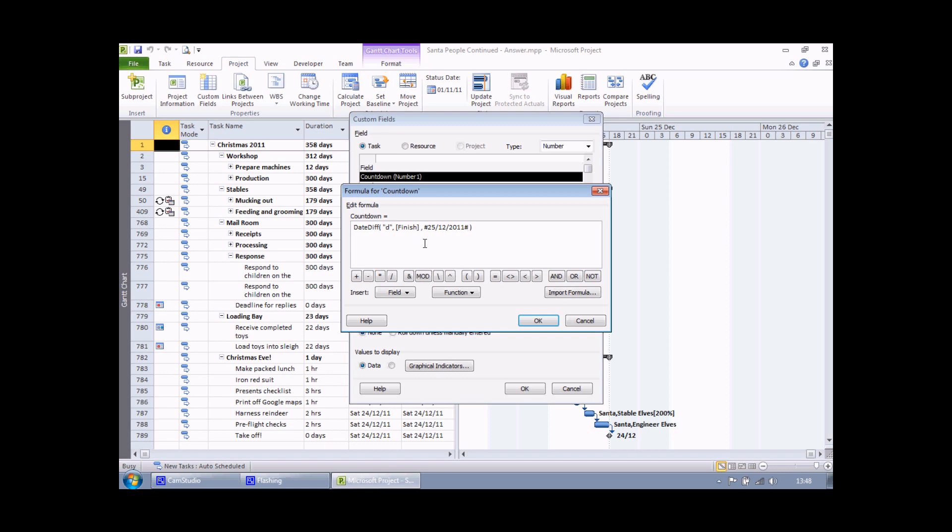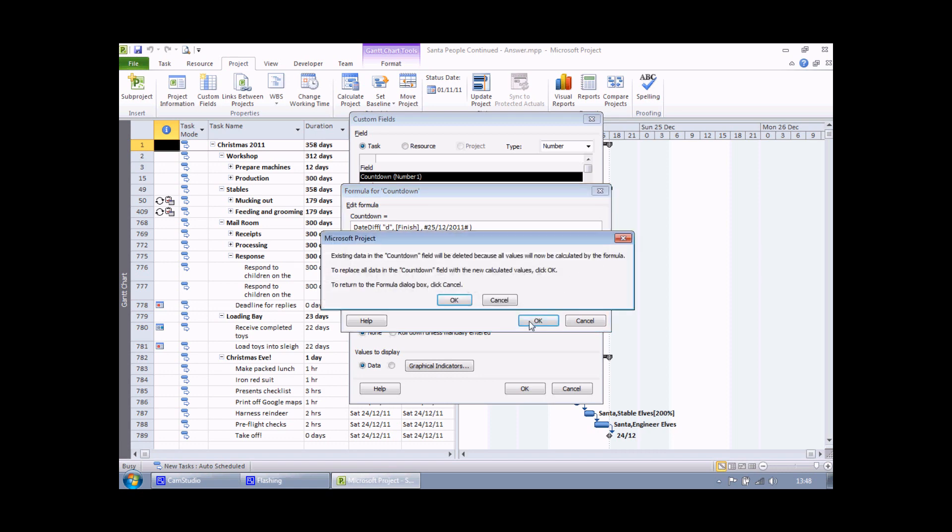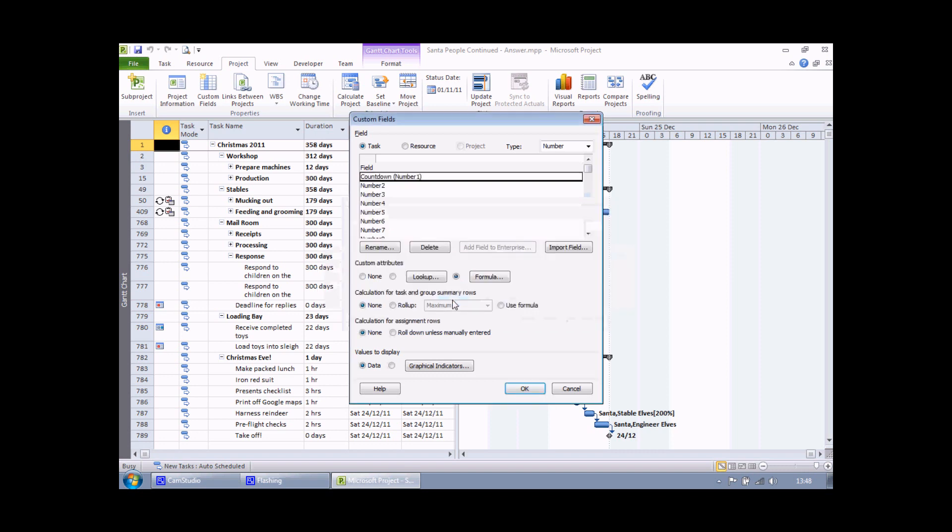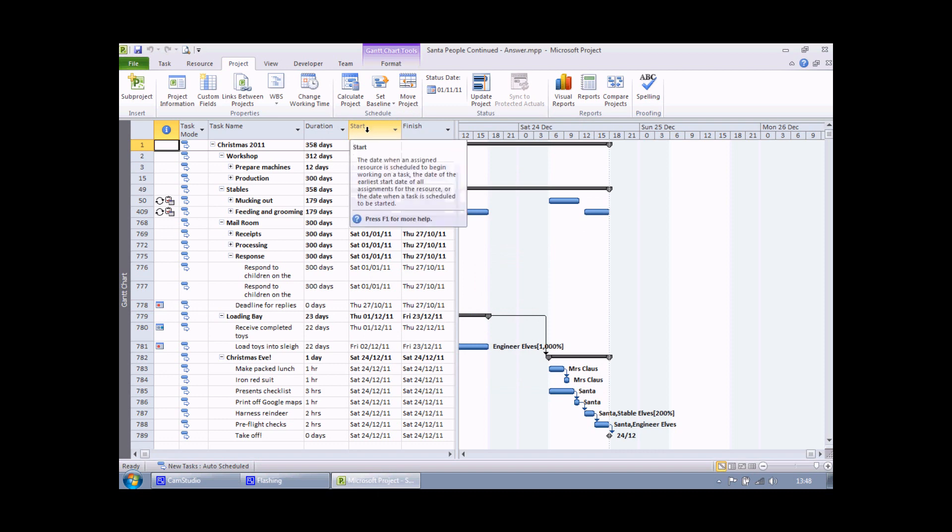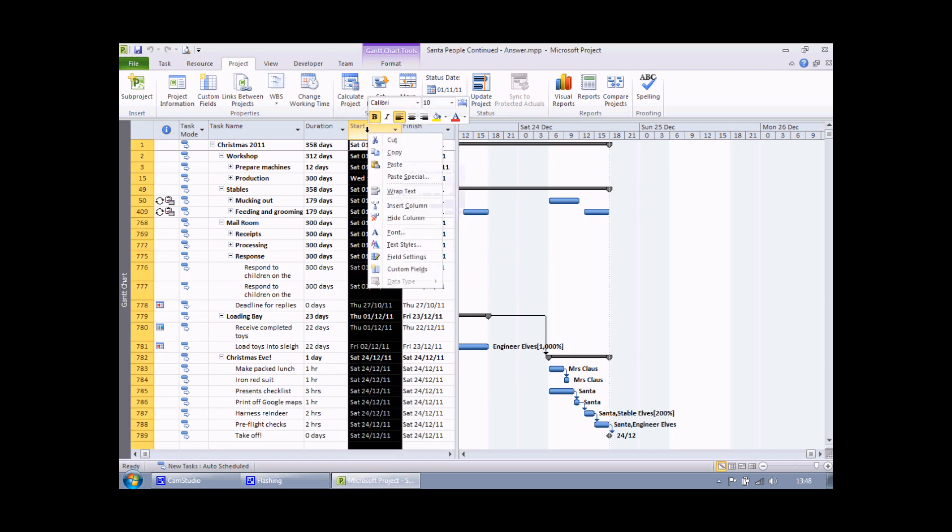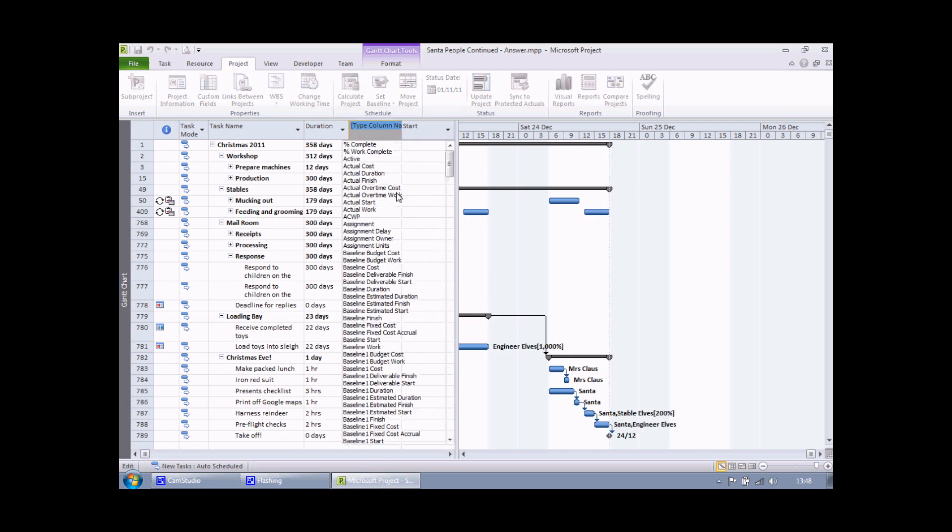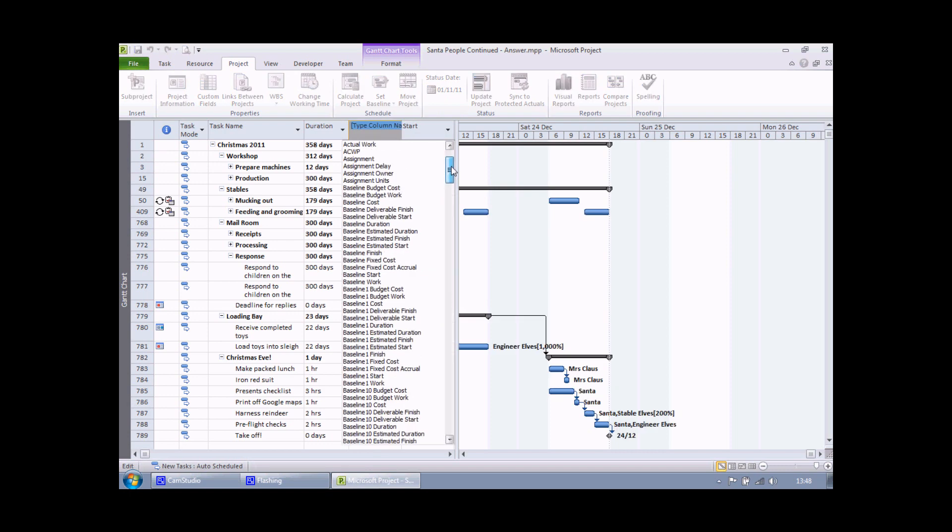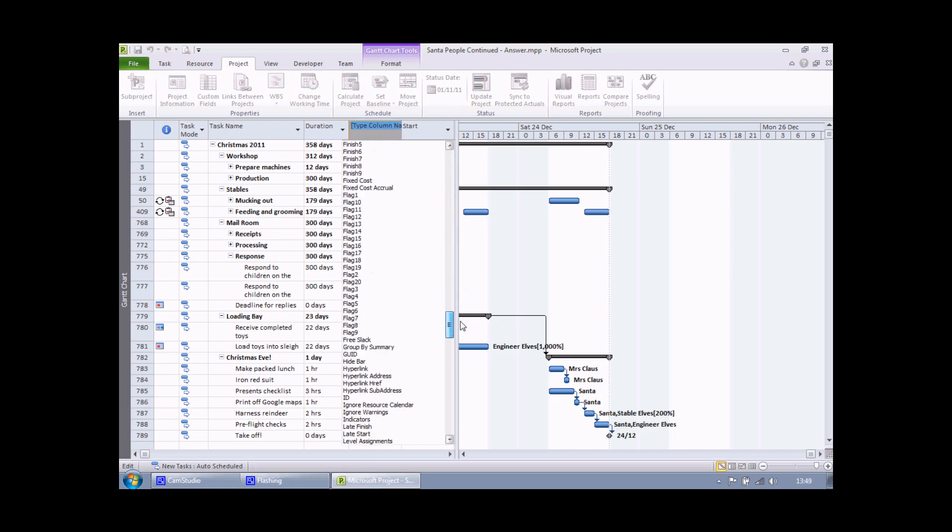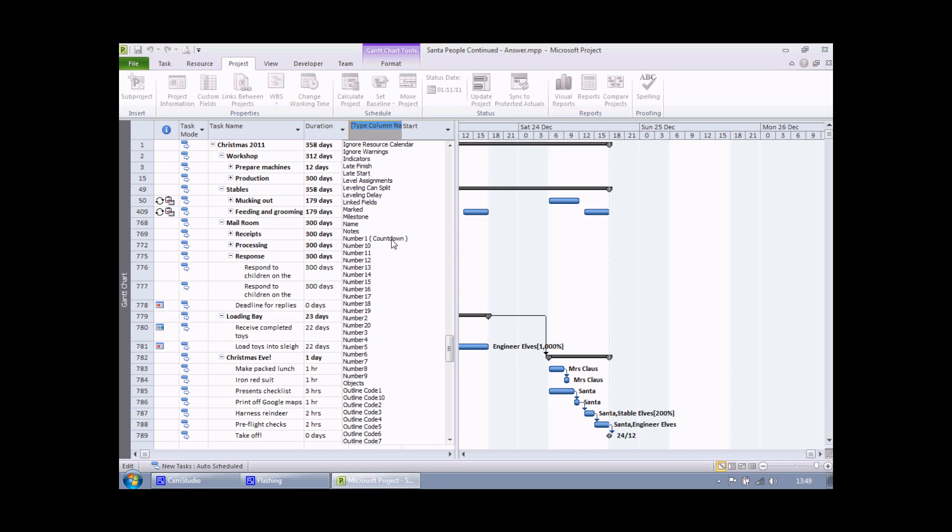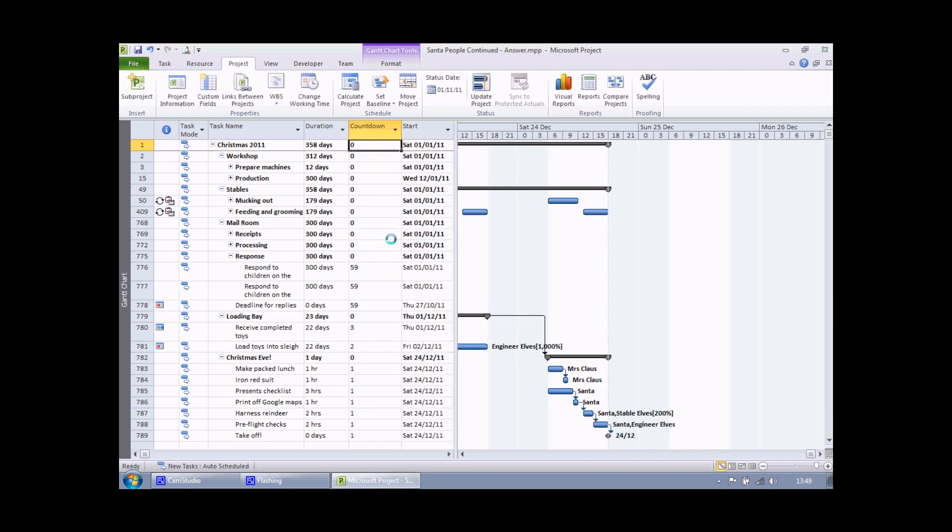Once I've done that I can click OK. I'll get the standard warning that any values are going to be replaced. That's fine, I can just click OK again. Click OK once more and finally insert that field into the table. So let's insert a column, find the number one field countdown, and click on it to insert it.